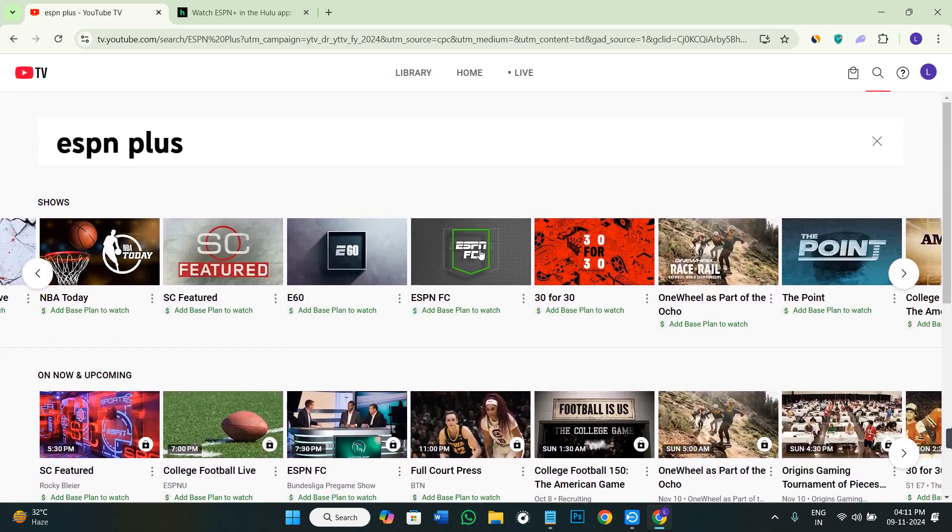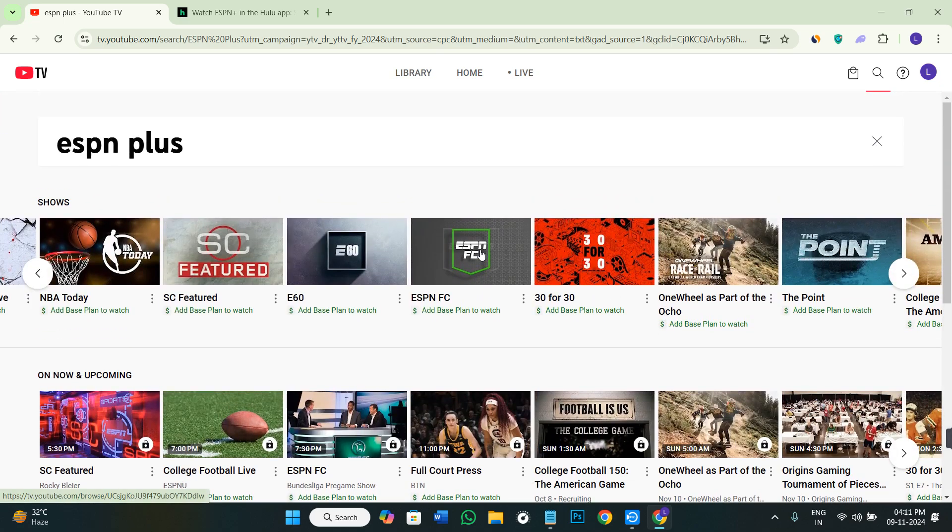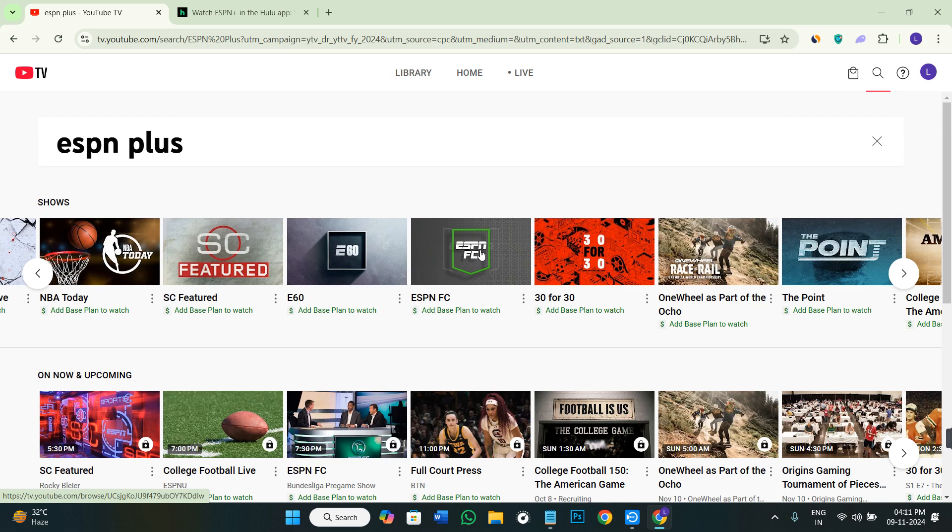The reason might be because at the time of subscribing to YouTube TV, you need to look at the add-ons. If you're able to find ESPN Plus in the add-ons, you need to add that and pay extra money to subscribe to that channel.